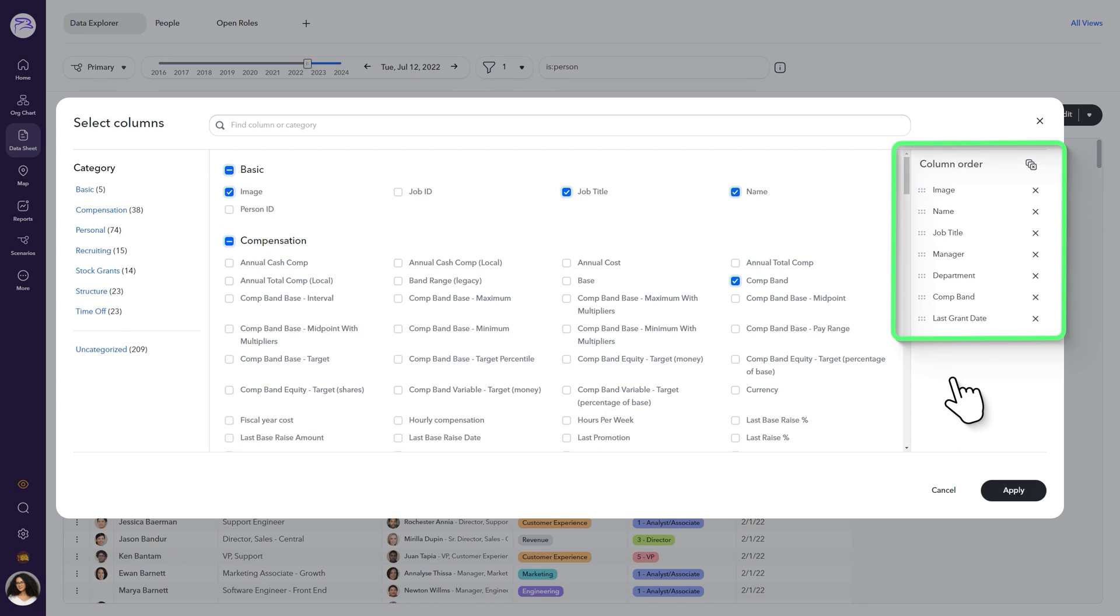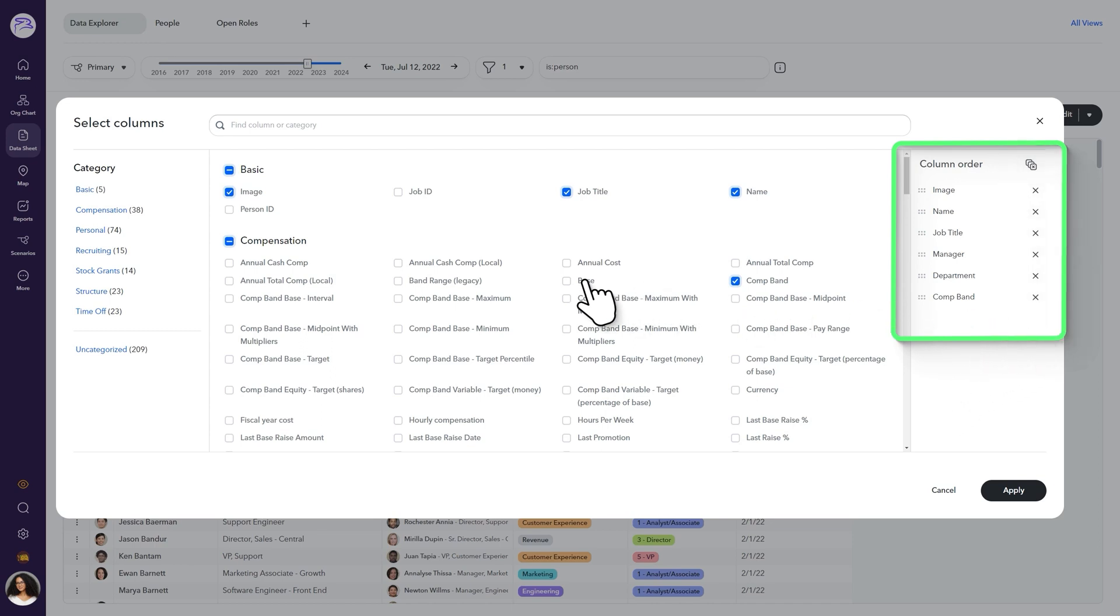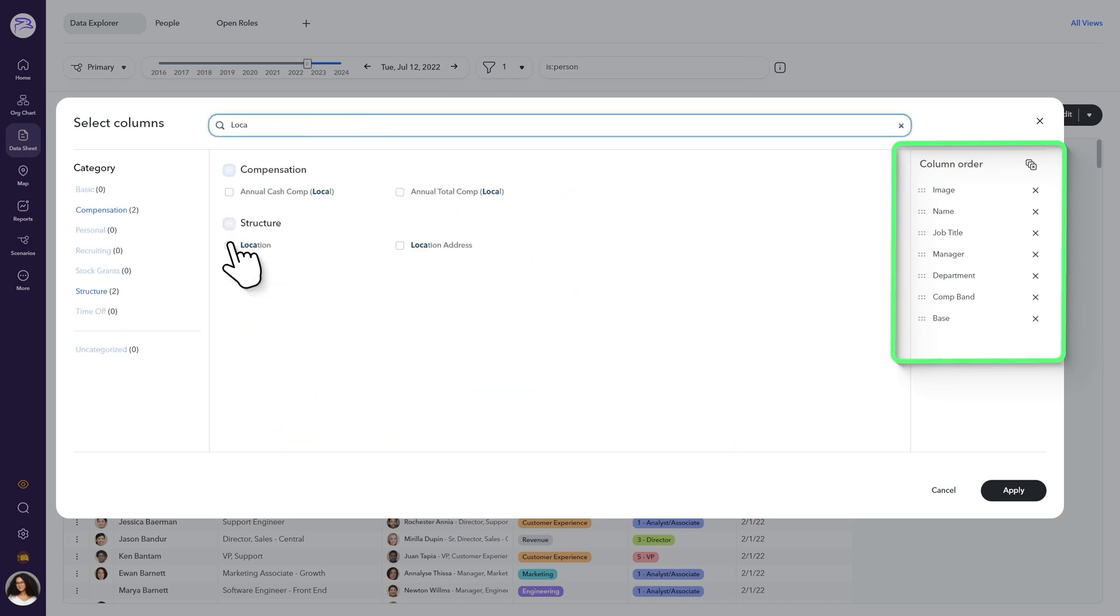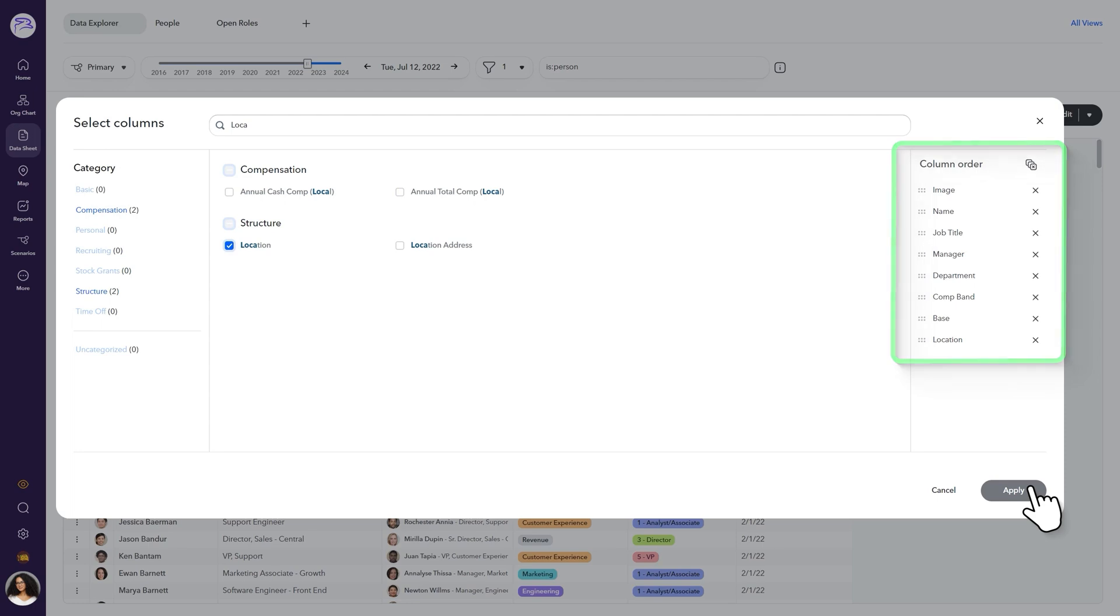If you want to remove a column from the order, click the X next to the unneeded column. In our example, let's remove the last grant date and add base salary as well as location. Click Apply to save your changes.